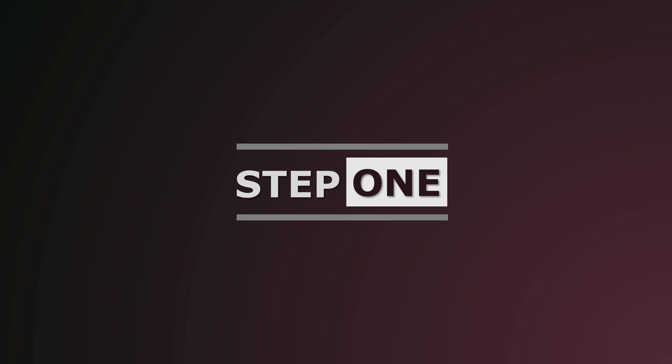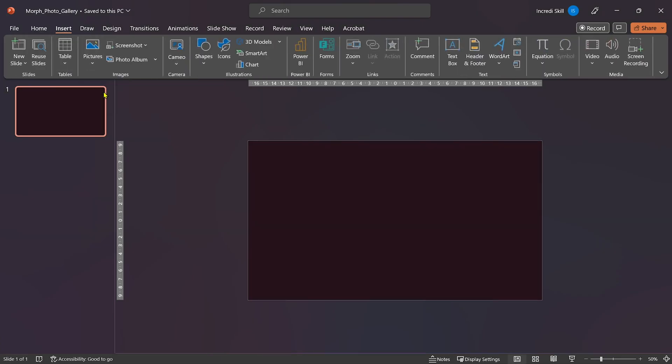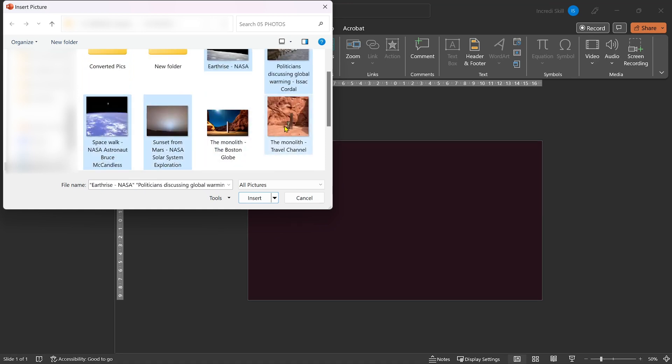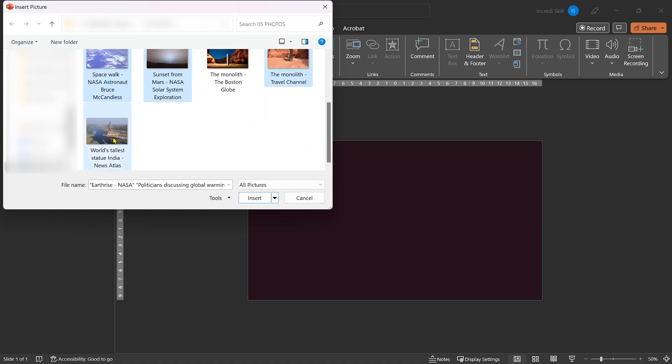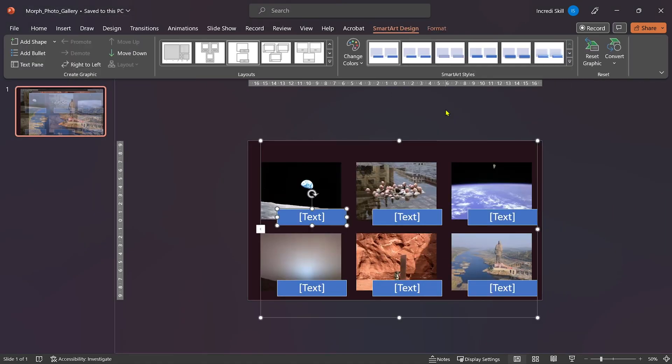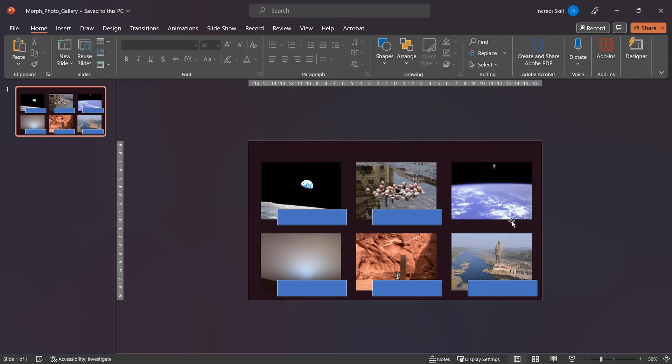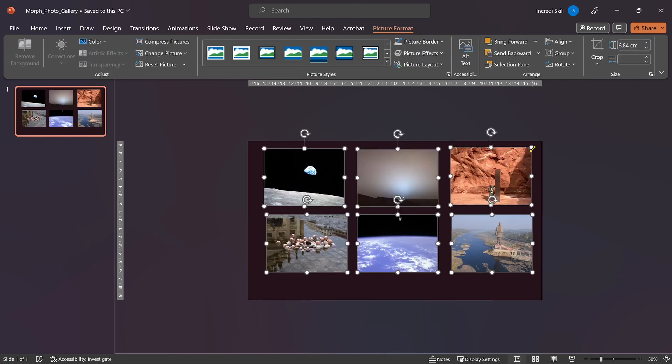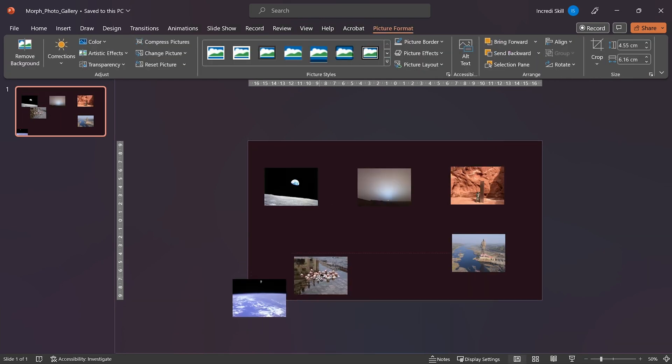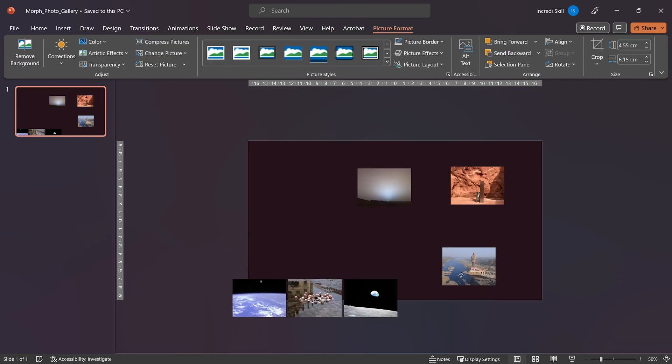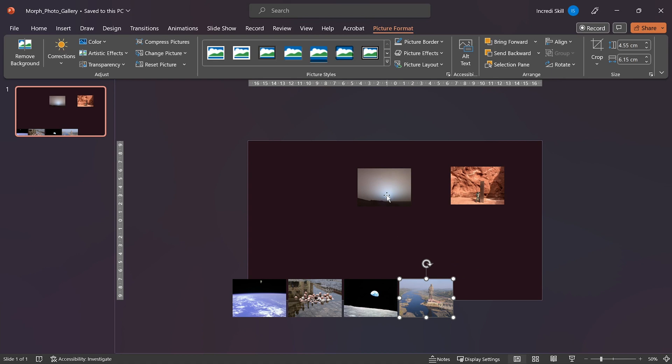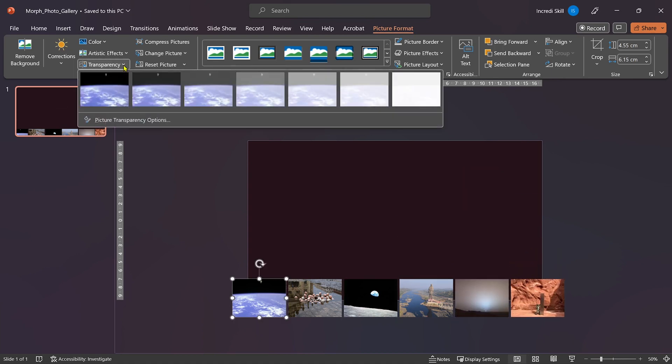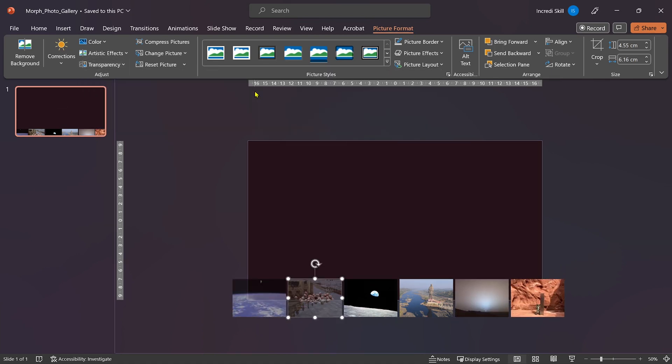Otherwise, the first thing we need to do is insert the photos we want to use in the gallery. Then resize them and make sure they all have the same width and height. Now let's arrange the photos horizontally along the bottom of the slide and reduce their transparency by 50%.